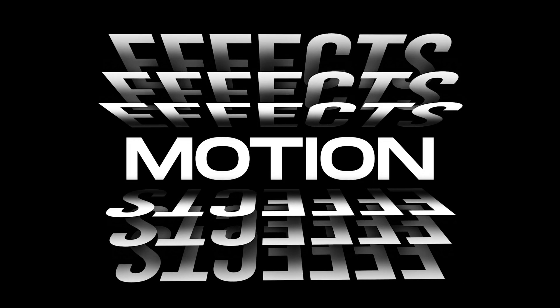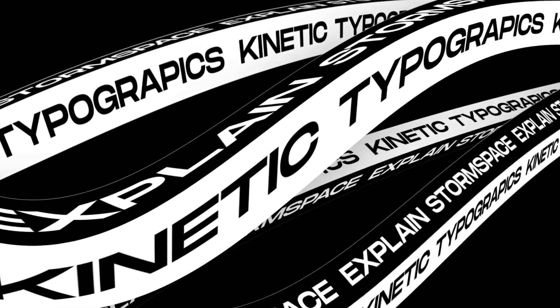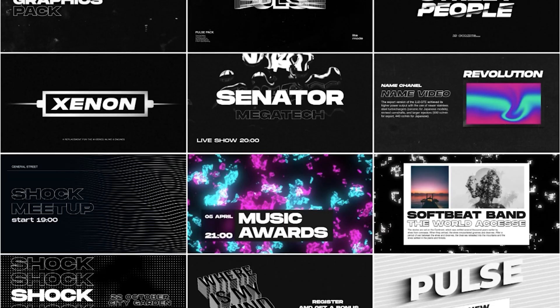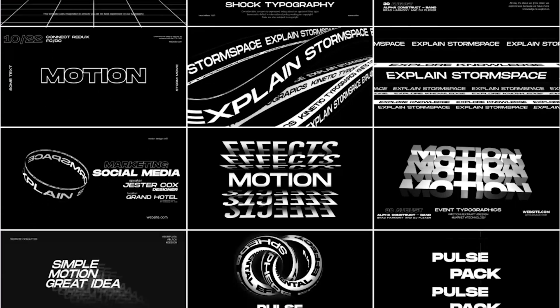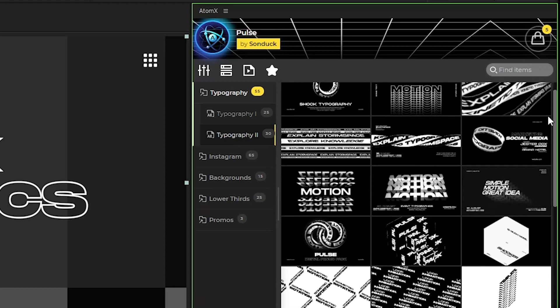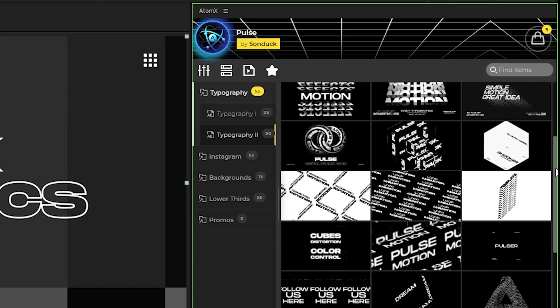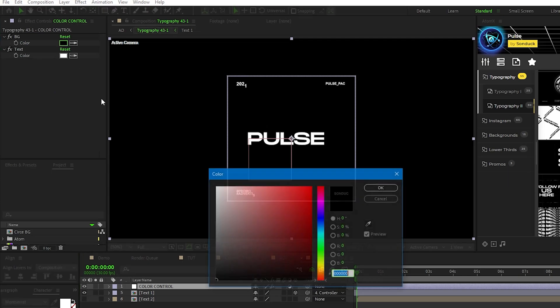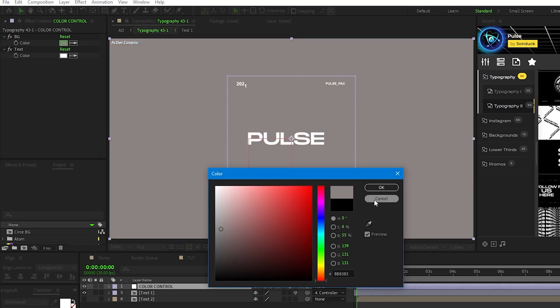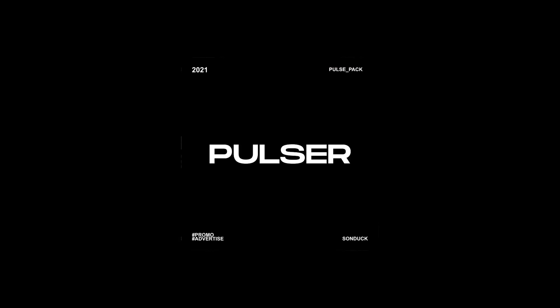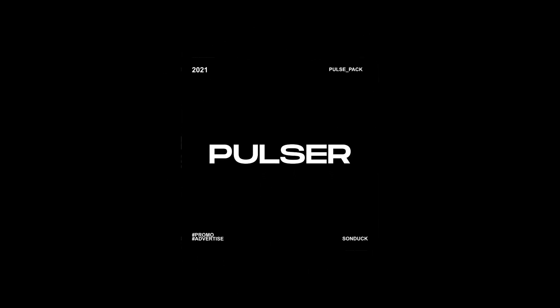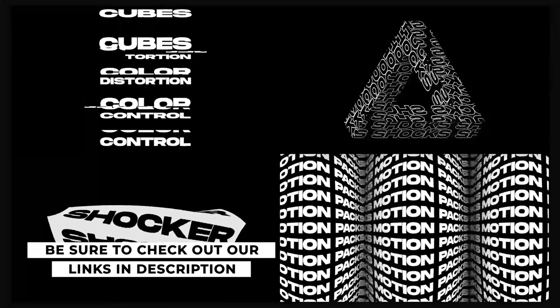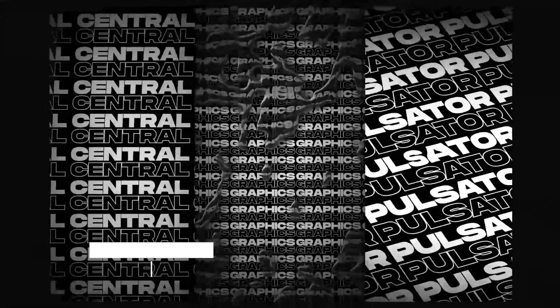And quickly before we move on, if you're looking to create awesome motion graphics that stand out within a click of a button, check out our 150 plus template pulse pack for After Effects. With our easy to use Atom extension, all you have to do is find a graphic that you like and hit apply. Once it's on the timeline, you can easily customize colors and other parameters to fit your needs. You can check out the pulse pack and all the other packs we have off our website, sunduckfilm.com if you're looking to save time and produce awesome work. The link is in the description below.